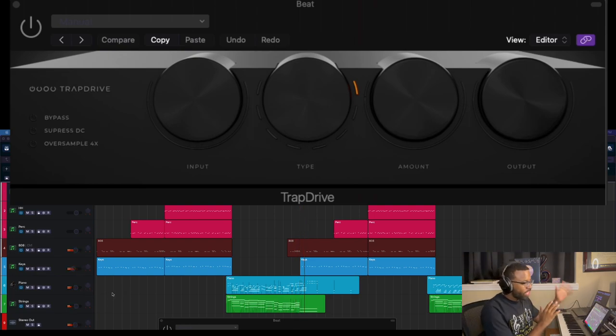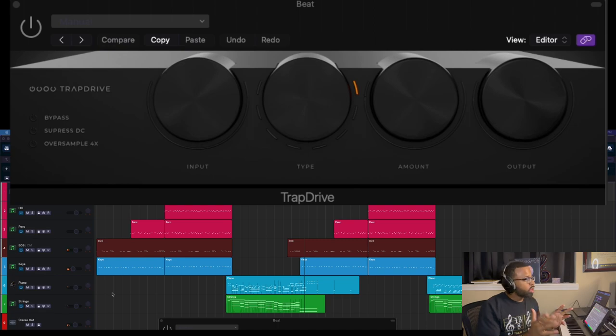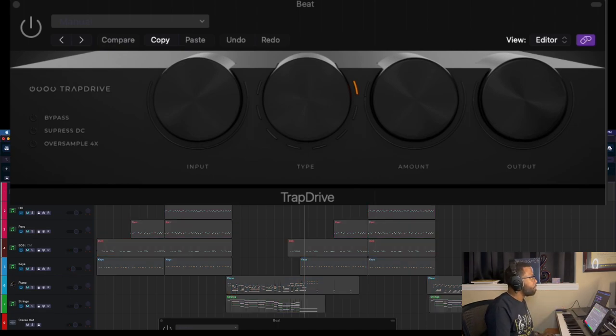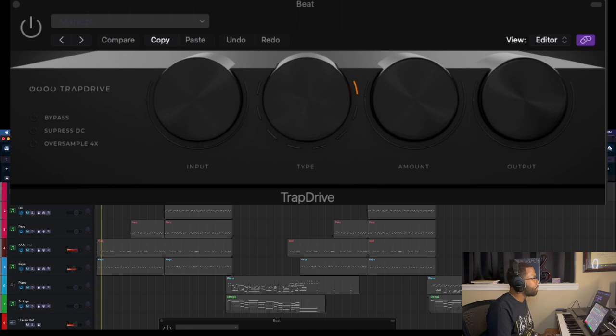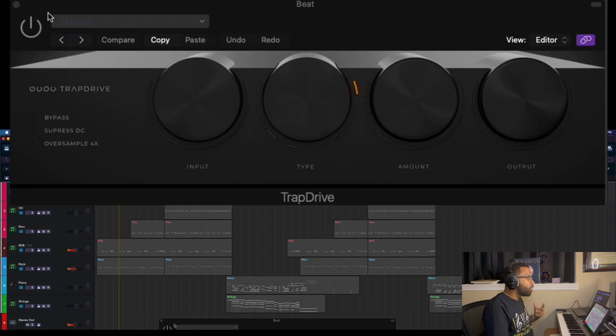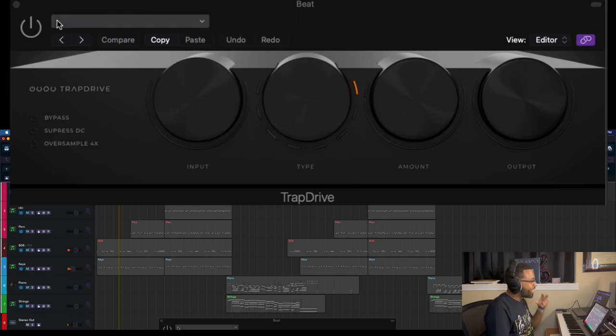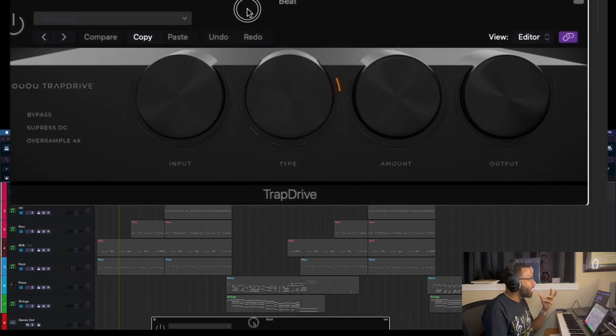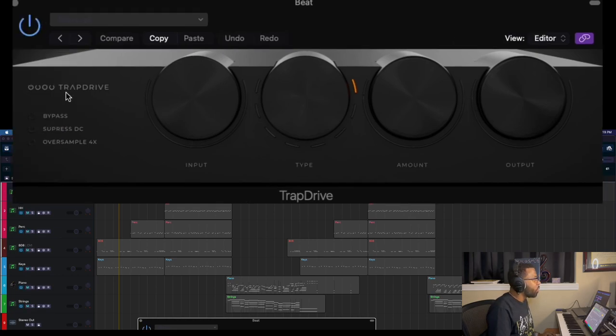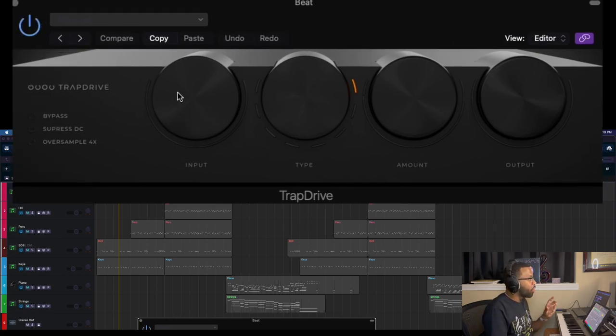So that's all the sounds right there. What we're gonna do is try this plugin on each of the sounds to see what we can make happen. We'll start first with the beat. So that's it with it off, it already sounds great, but I think we can enhance it using TrapDrive.